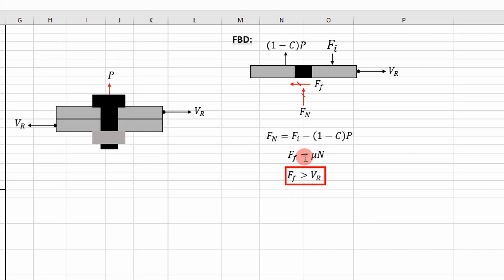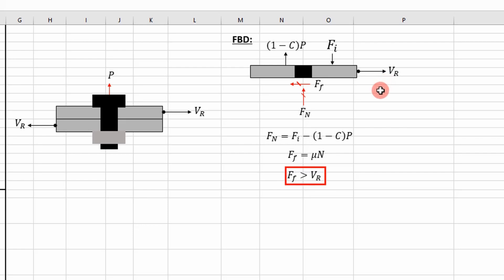And then the force of friction is simply going to be the coefficient of friction times the normal force. And as long as the force of friction is greater than your shear force acting on the member, the joint will not slip. So that's the criteria we need to evaluate. And if you remember, if the joint does slip, that means your bolt or your fastener is going to take the entire shear load, which is exactly what we don't want when we do our design.